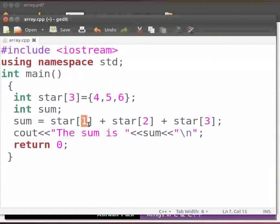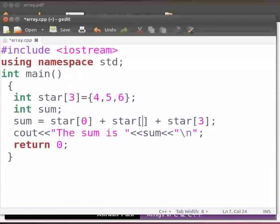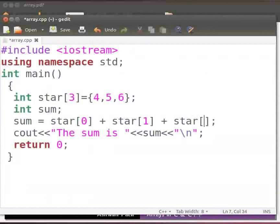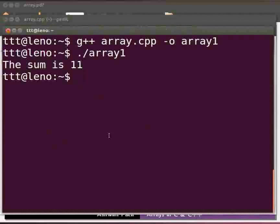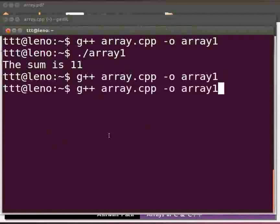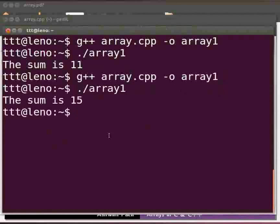Let us fix the error. Type zero here, one and two. Click on save. Let us execute. Come back to our terminal. Let us compile as before. Execute as before. Yes it is working. Now we will go back to our slides.